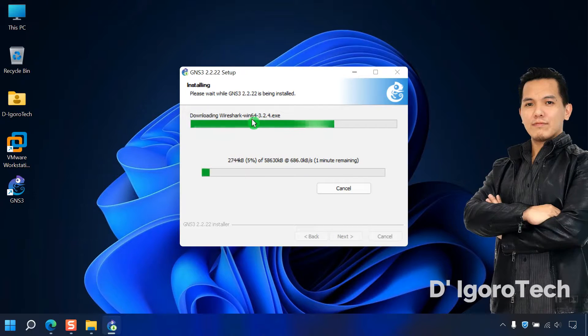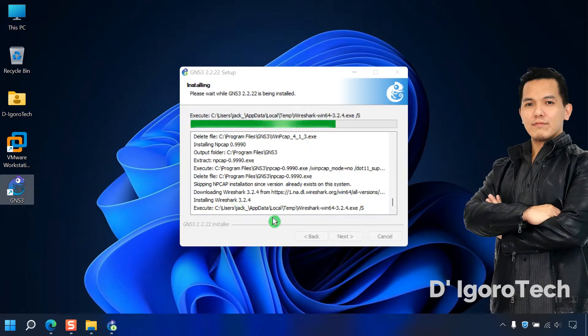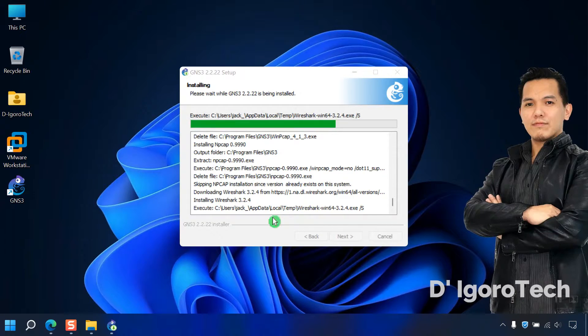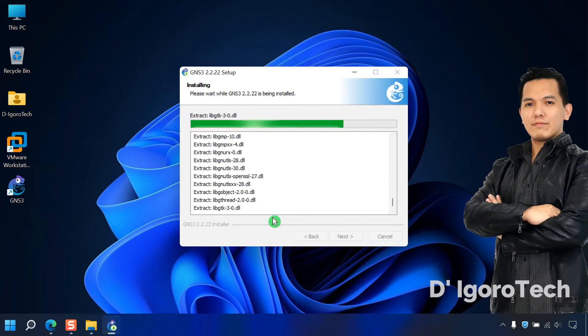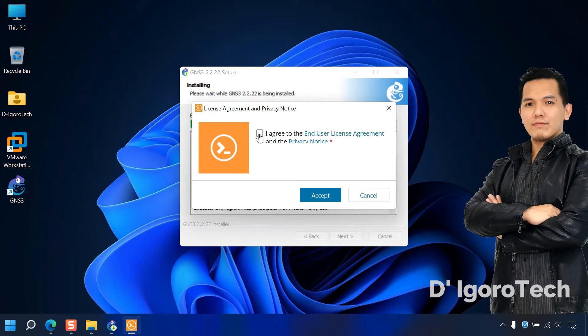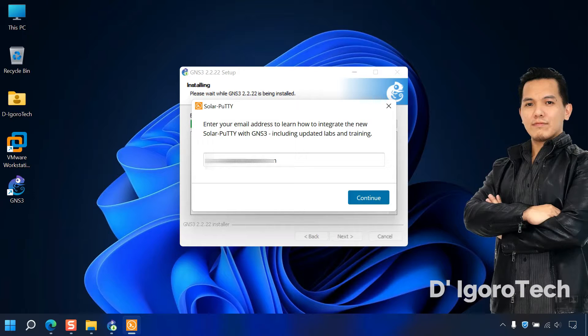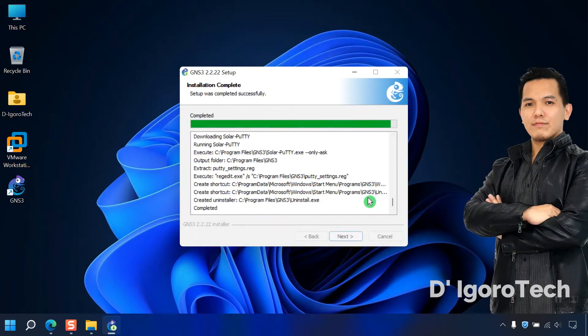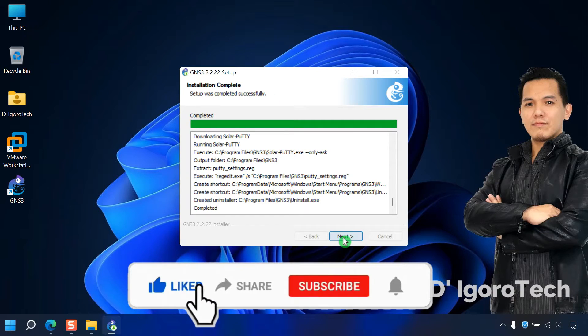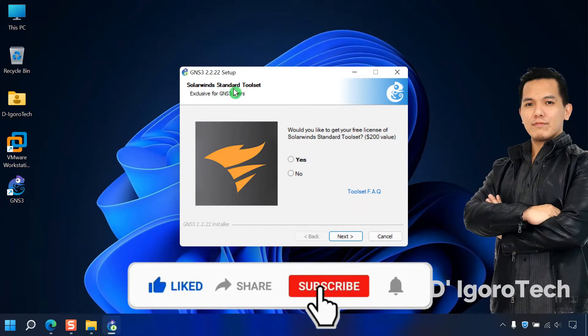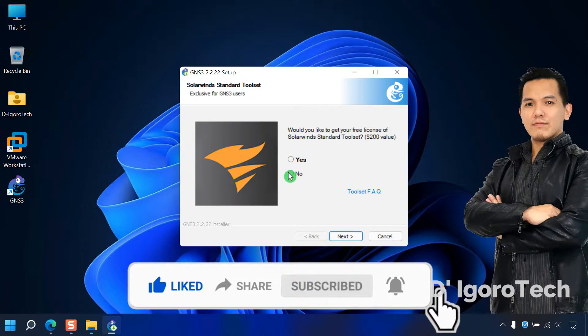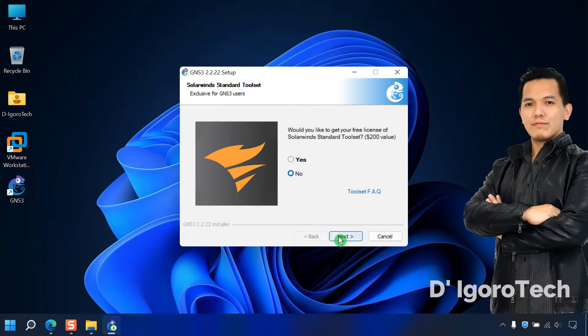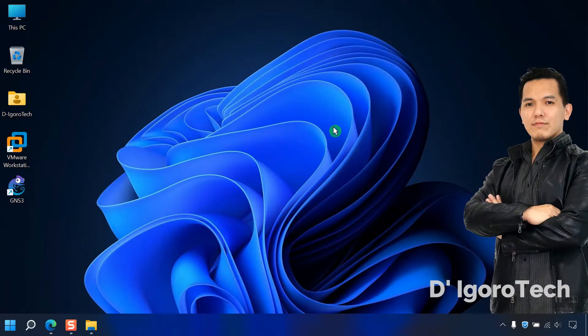It will now download and install the Wireshark 64-bit version 3.2. Make sure you won't be disconnected to the internet during this installation process. I will fast forward the video. Now, check the box to agree then click accept. Enter your email address then click continue. Installation complete. Setup completed successfully. Click next. I don't want to get SolarWinds tool set so I will choose no. Click next. Since the start GNS3 is already checked, click finish, and the GNS3 application will automatically start.